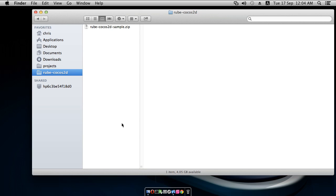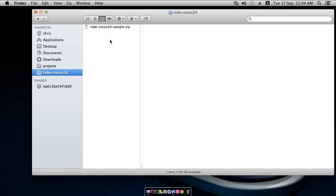Hello, the Cocos2D version of the Rube sample loader has been updated to make it a little bit easier for people using Cocos2D version 2. So what I've done is I've actually taken the Cocos2D source code itself out of the sample loader download altogether, so you'll have to get that yourself.